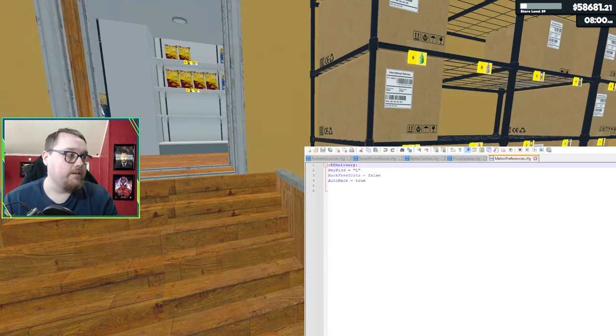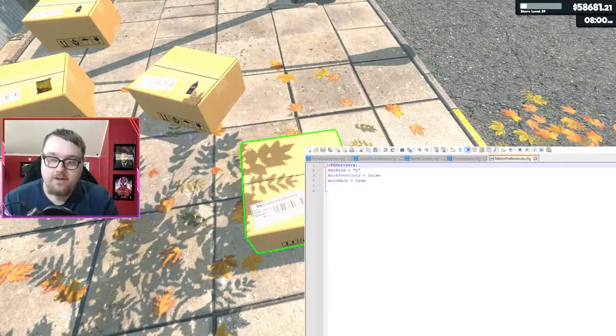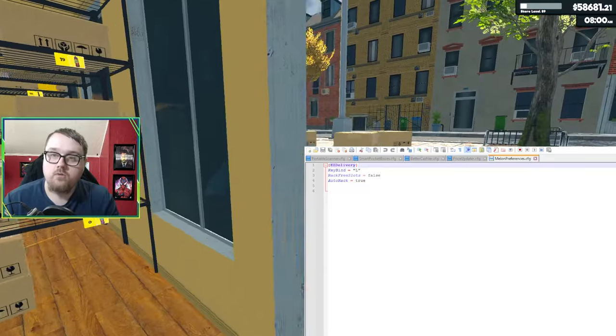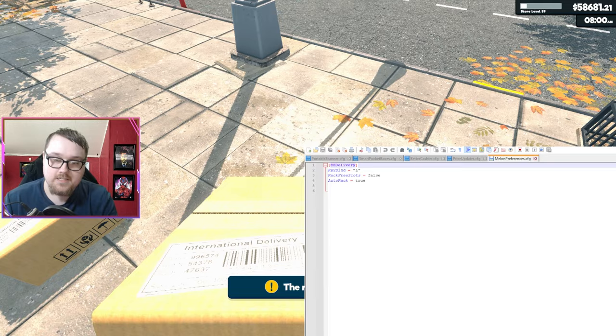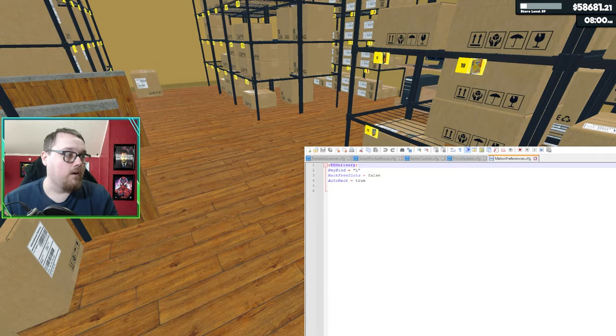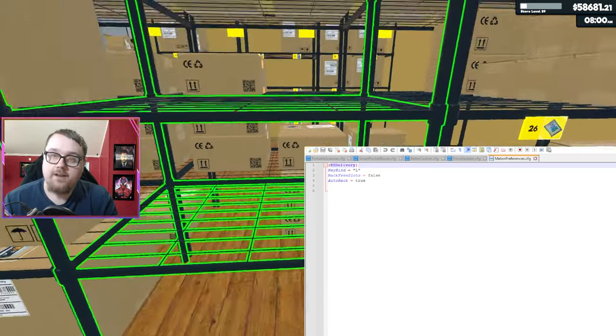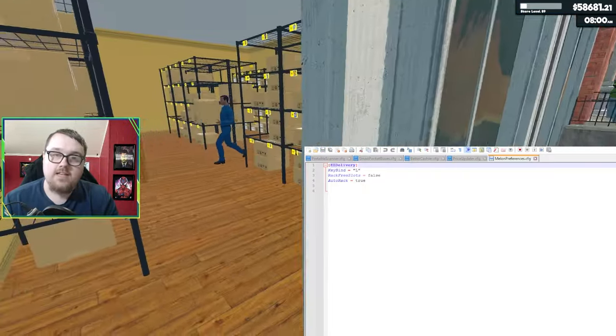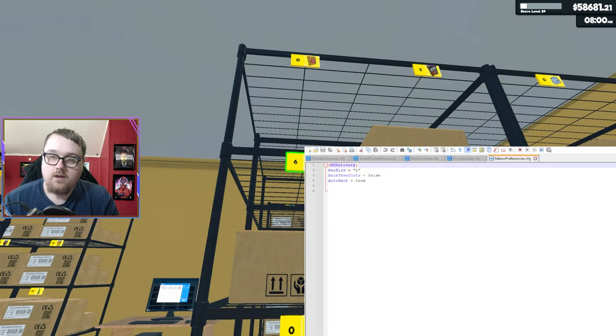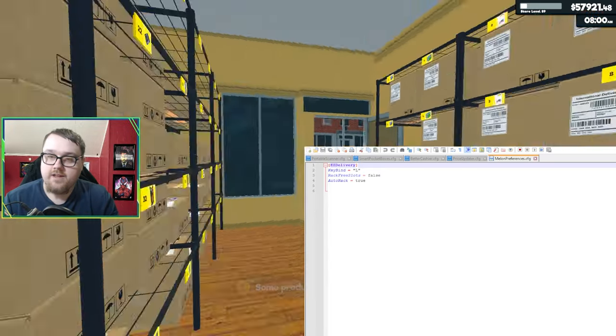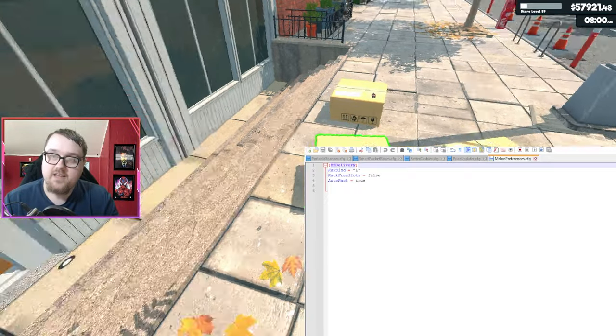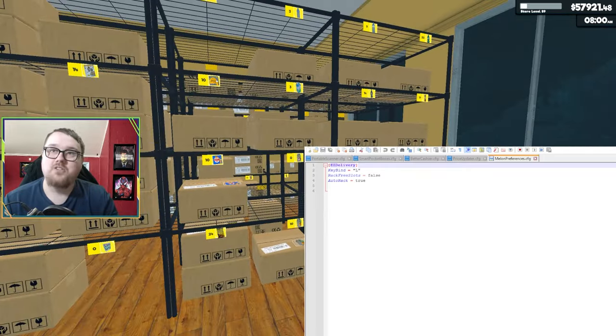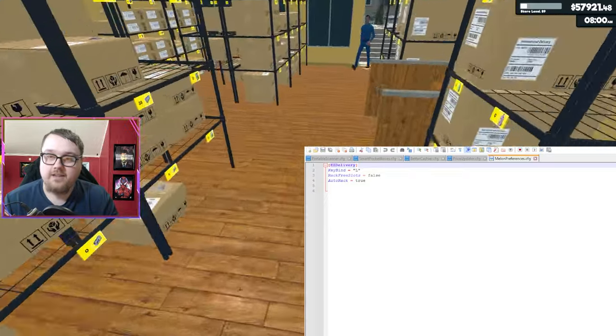You can change the key bindings for L. What L does is say if I want to go ahead and order something, I can click L on it and it automatically gets put onto the rack. When I press L on a box, it'll tell you if the rack is full and it can't be placed on the rack. You have auto rack, which I have set to true. So if I order some stuff and press purchase, this stuff gets automatically placed as long as there is a space available.